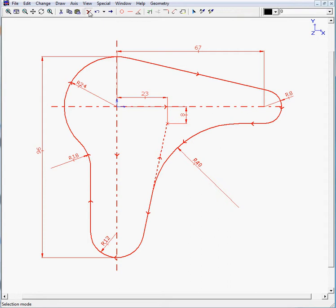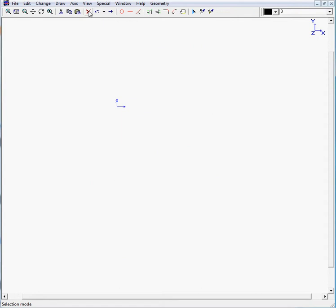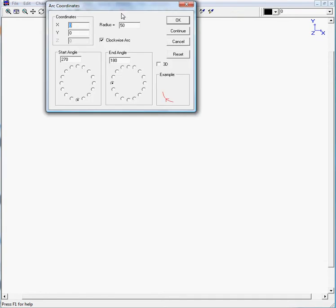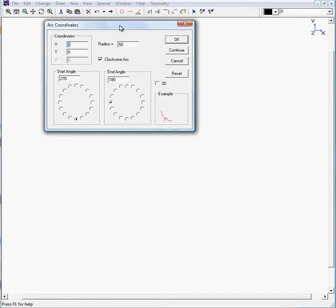The R24. Because our reference point will be in the middle of this arc, we reset everything. We enter a radius of 24.